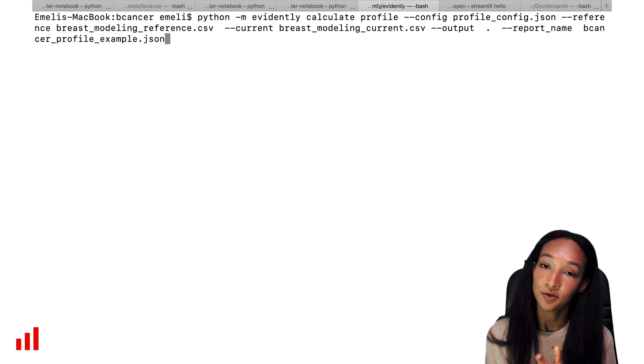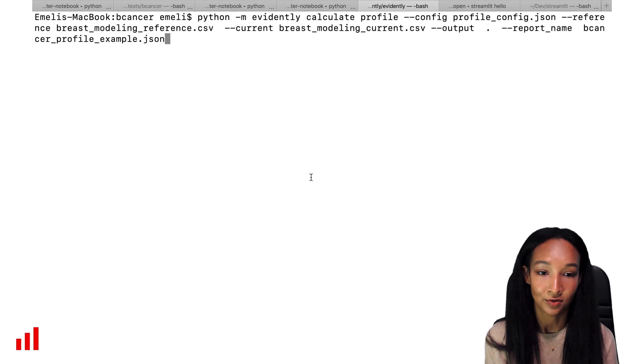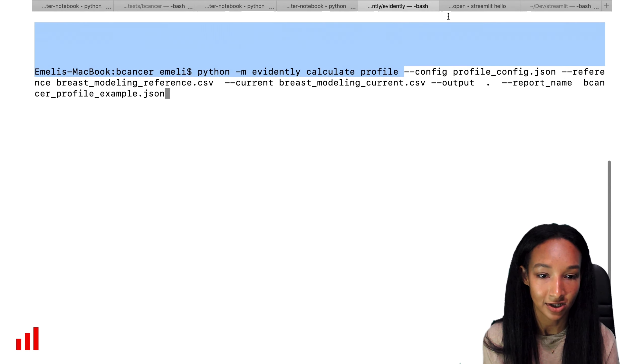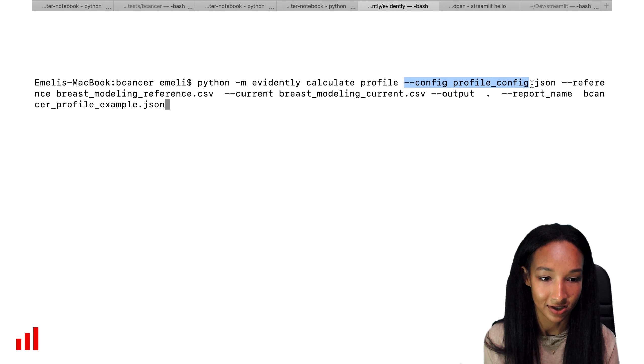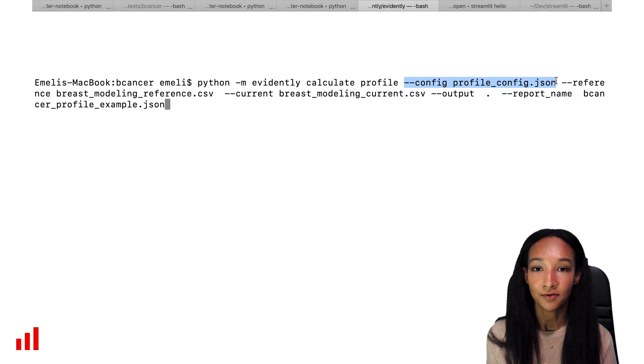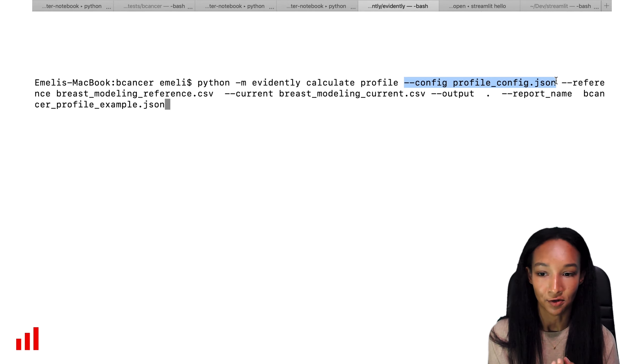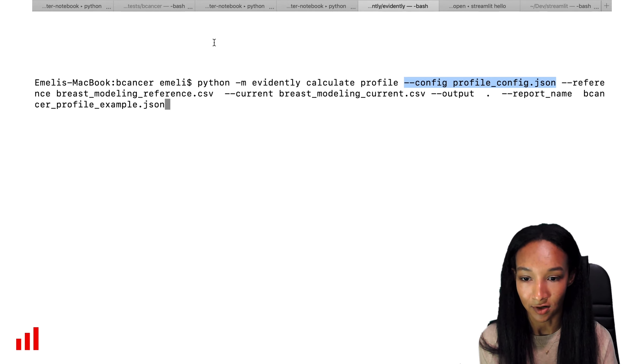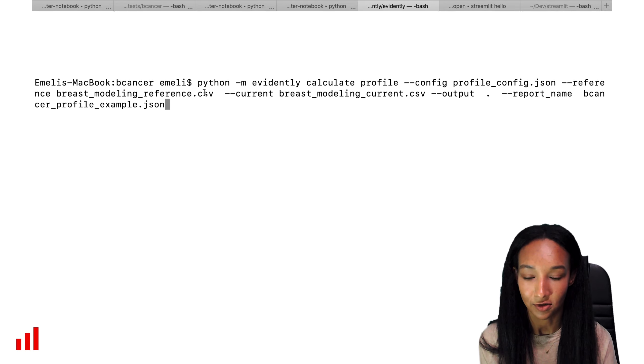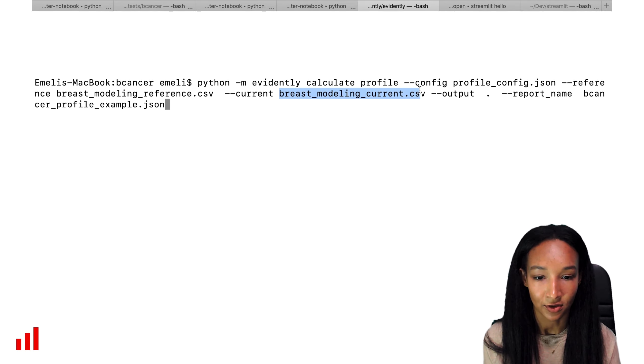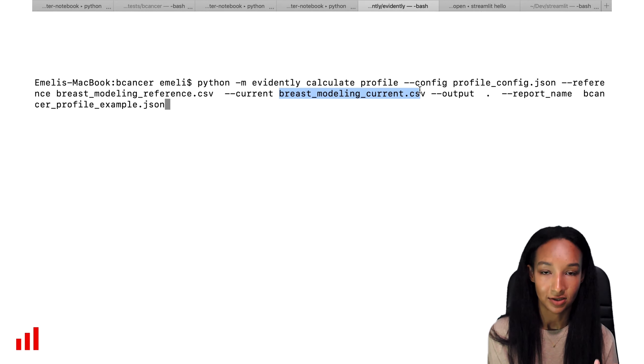First of all, pass the profile config file, right? We specify this with the help of config here. Then we need to specify paths to our reference and current data. So our reference is breast_modeling_reference.csv and our current is breast_modeling_current.csv.